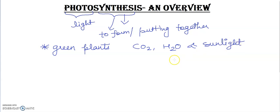All green plants are called autotrophs. Why are they called autotrophs? Because they make their own food by the process of photosynthesis. Now I'm going to discuss what is the process of photosynthesis.